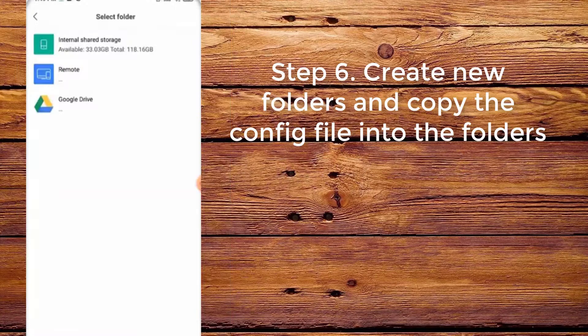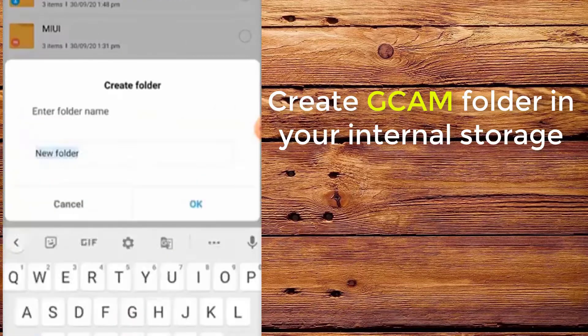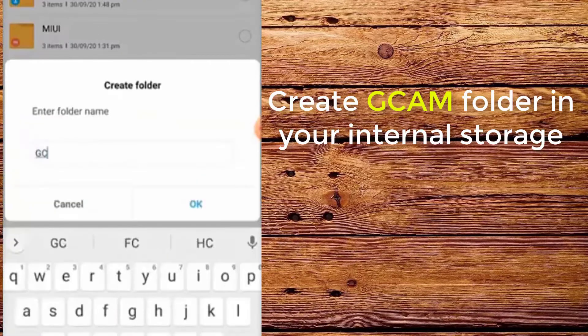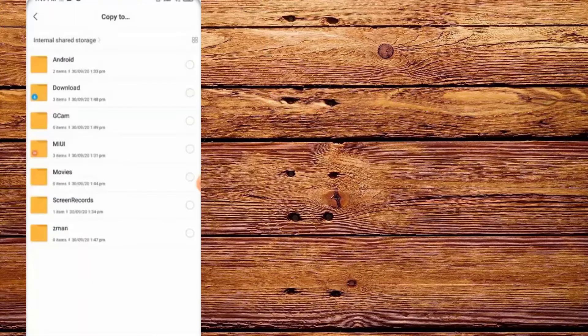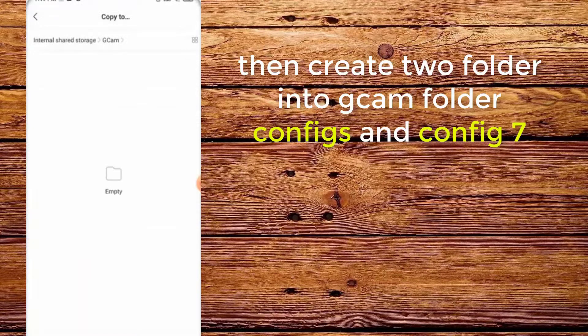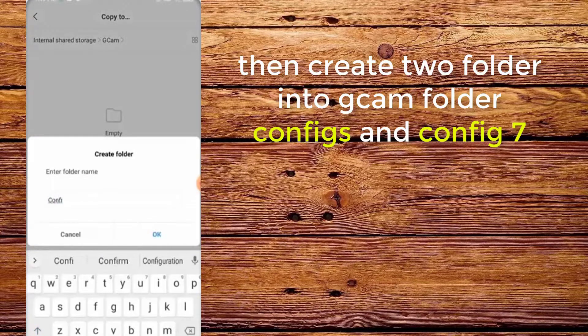Step 6. Create new folders and copy the config into the folders. Create a CamFolder in your internal storage, then create two folders inside CamFolder: configs and config7.